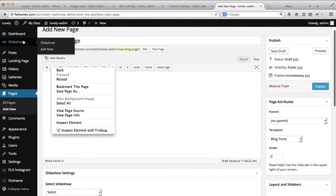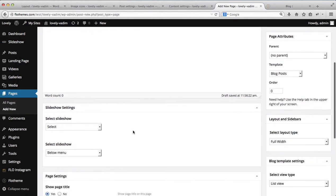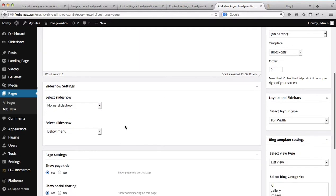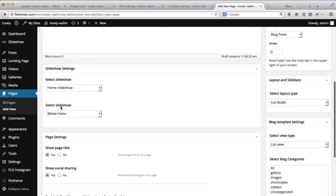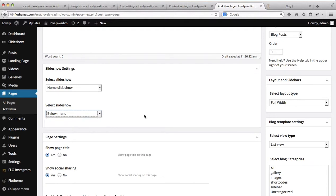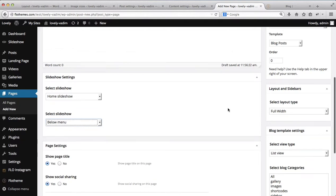To add new slideshows, you'll just go over to Slideshow and then click on Add New — we'll create a separate video for that as well. So you can select a slideshow, and then select below the slideshow. We can either have a menu below or above, so we'll just leave it as below at the moment.